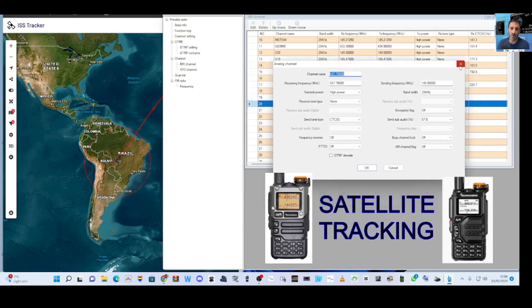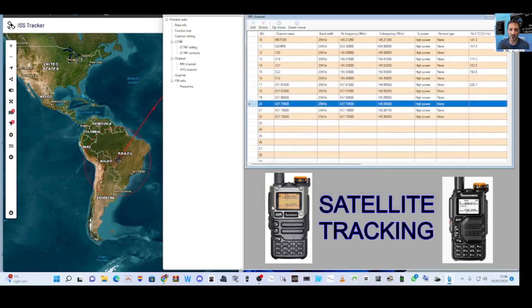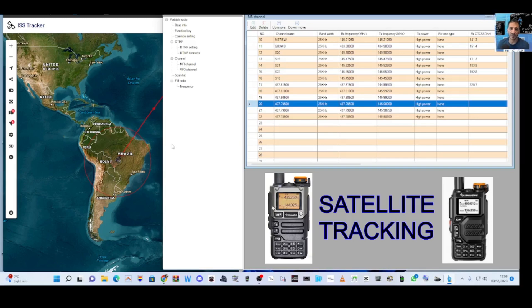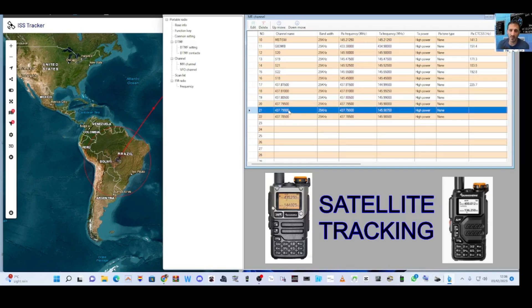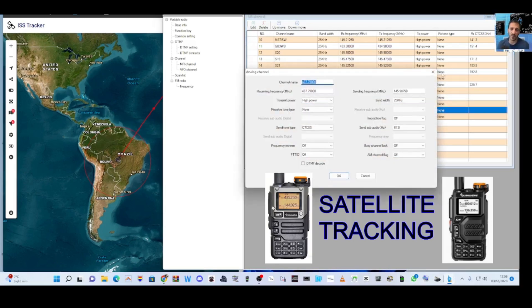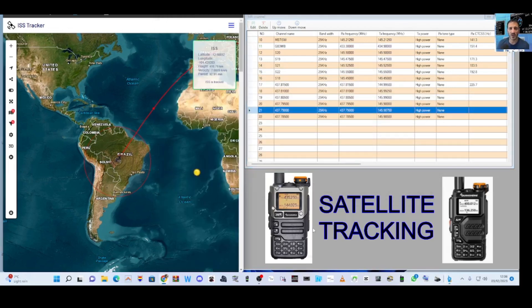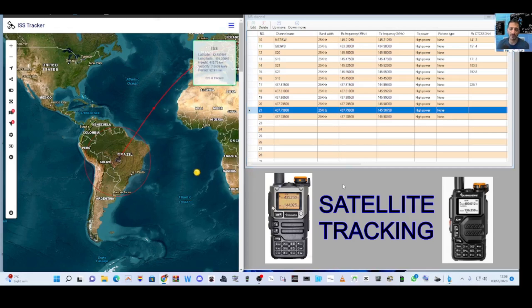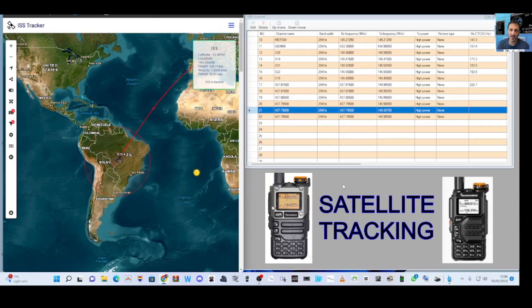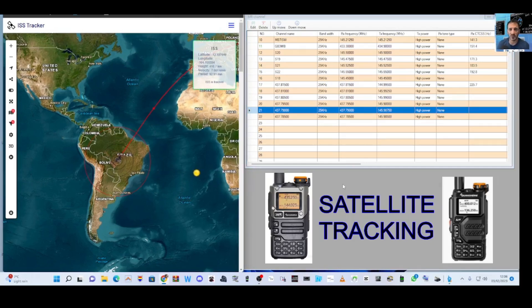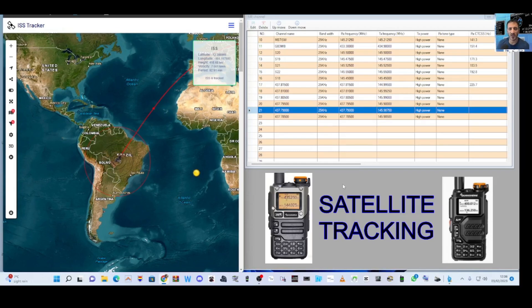So I'll do another video where I incorporate the radio and you can actually see it. At the end of this video, I will show the radio receiving and transmitting, but we can't do anything until the satellite is above us. Thanks for watching my channel. I mean, it's just fantastic. And you can do this with the Baofeng and many other models of radios as well.